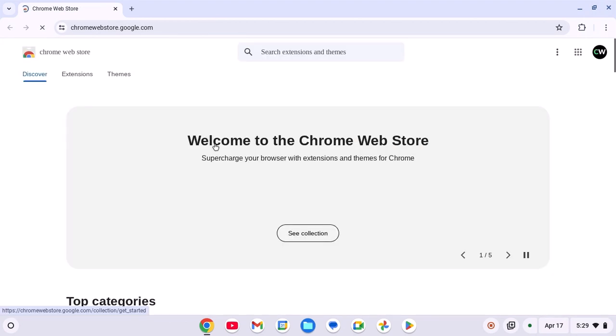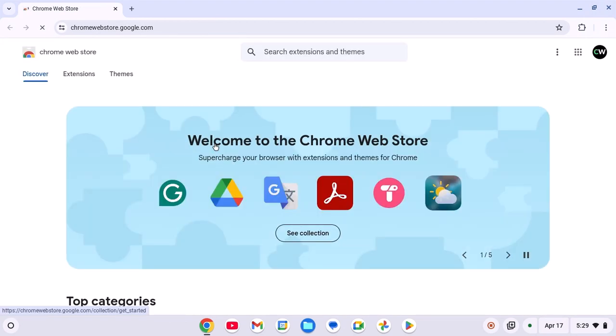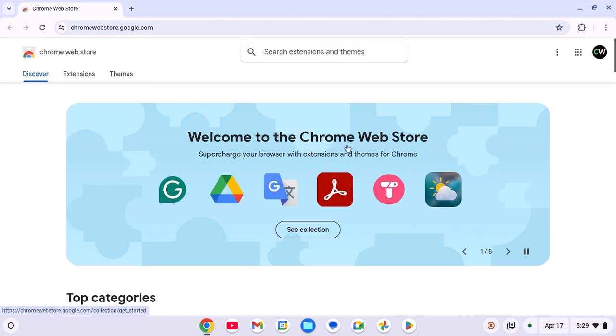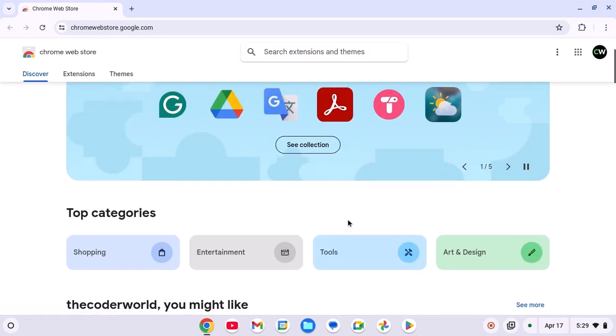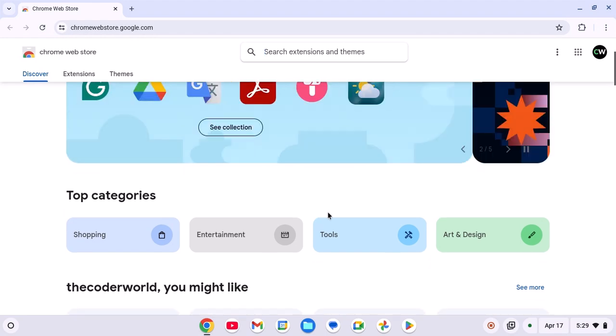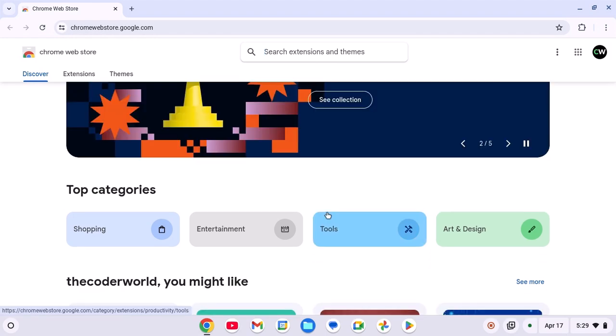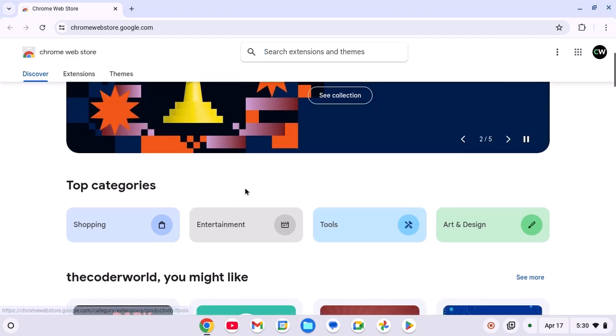Or else you can simply visit chromewebstore.google.com on your Chrome browser. Here you can search for the extension that you want to use, or you can use the category option.